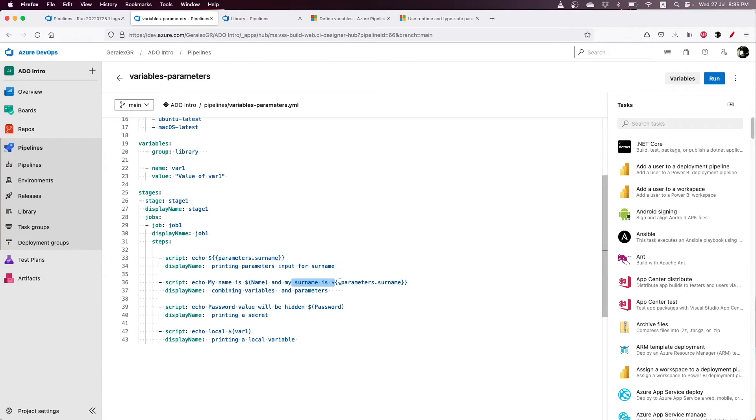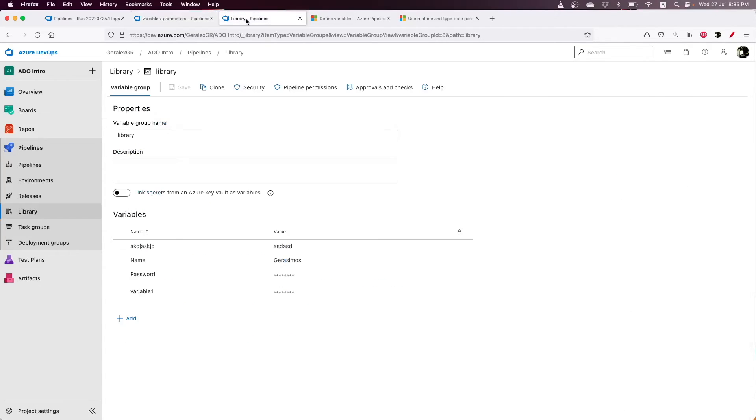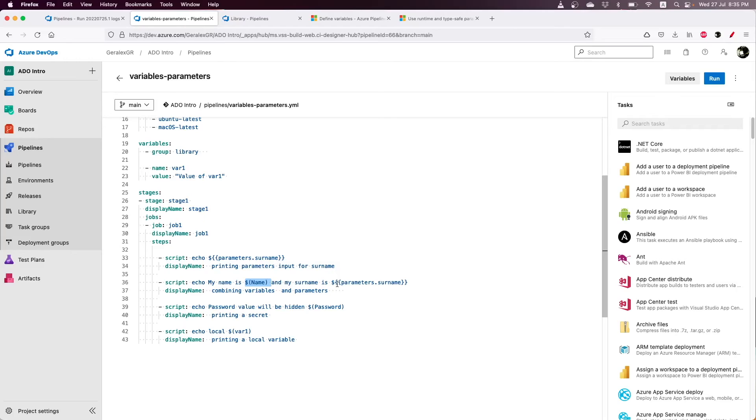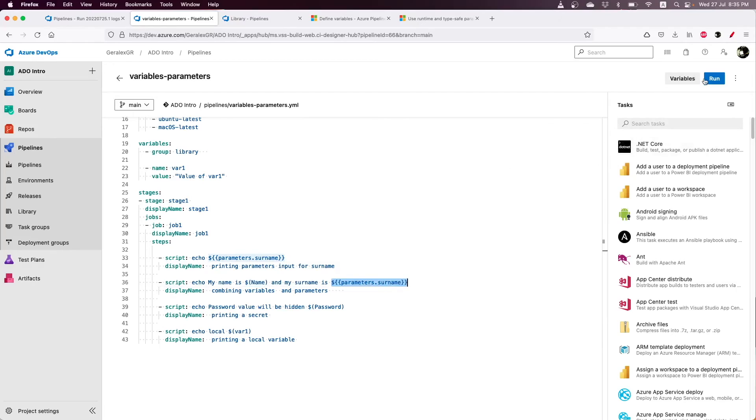The second task prints the variable name and the surname. I combine parameters with variables and print the name variable which is defined on the library group and also the parameters. I'm concatenating my name and surname that is provided as input.